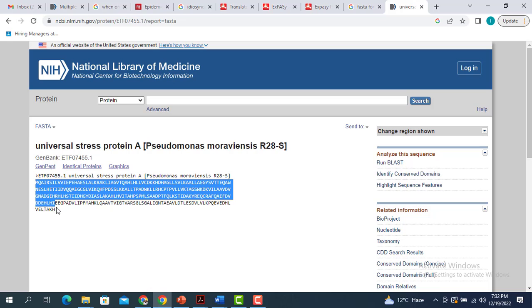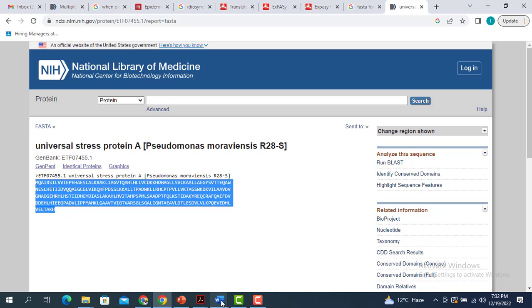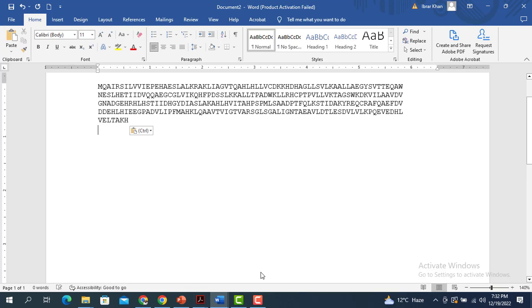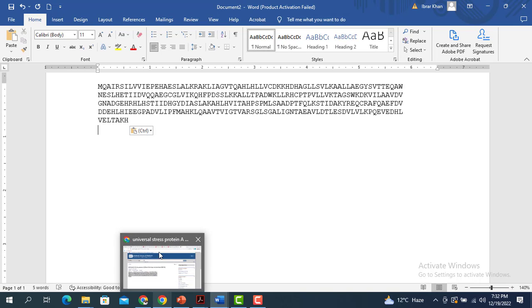You can simply copy this and save it in a word file for later use or retrieval. So this is the FASTA sequence of your desired protein.